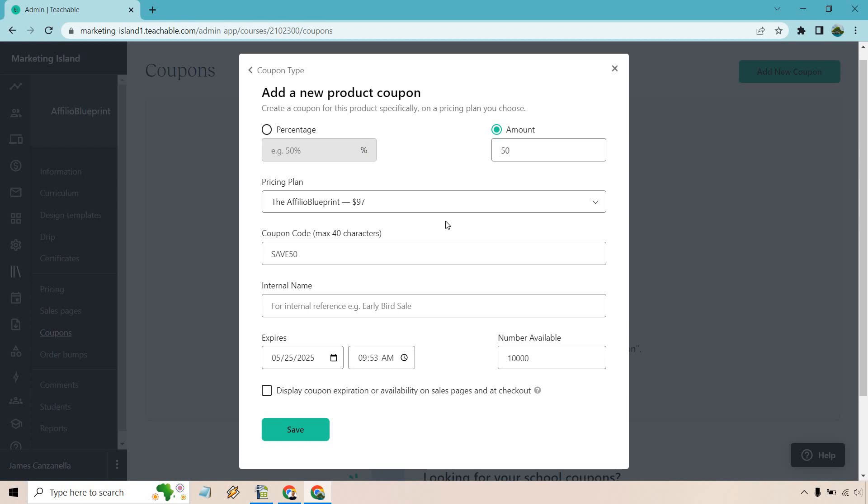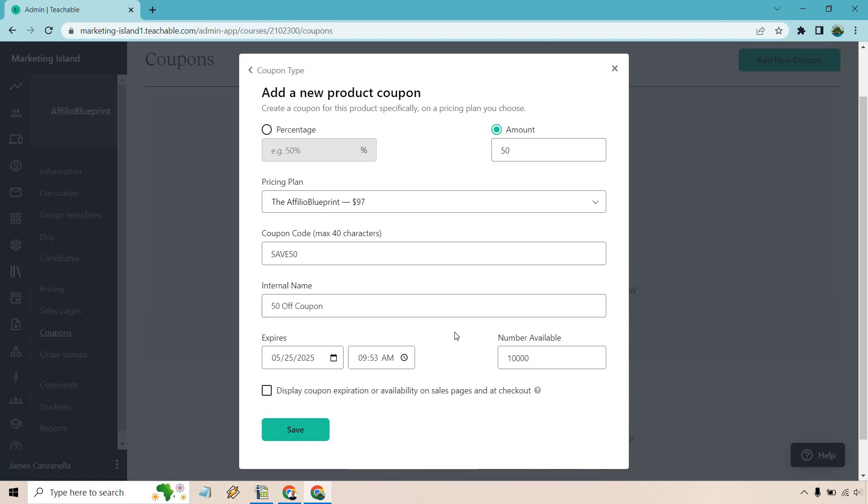You don't want to do like save $50 on this affiliate blueprint course today. It's just too long. No one wants to type that in. Obviously they have to copy and paste it, but just keep it shorter. Probably best practice. Internal name is just for your reference only. No one else is going to see that. Let's just put in 50 off coupon.